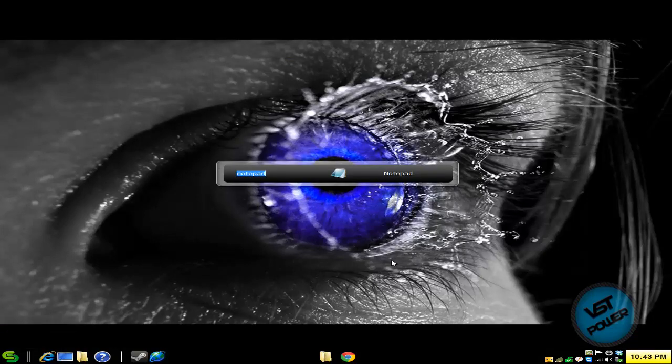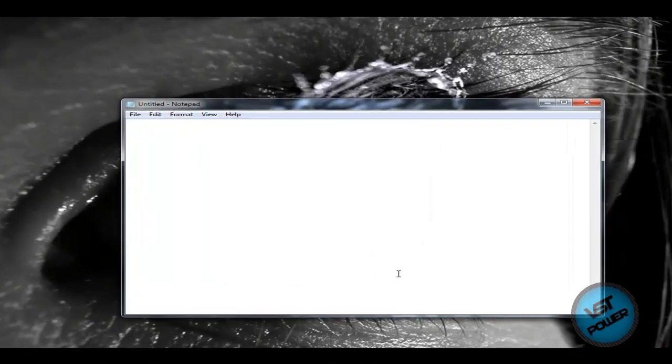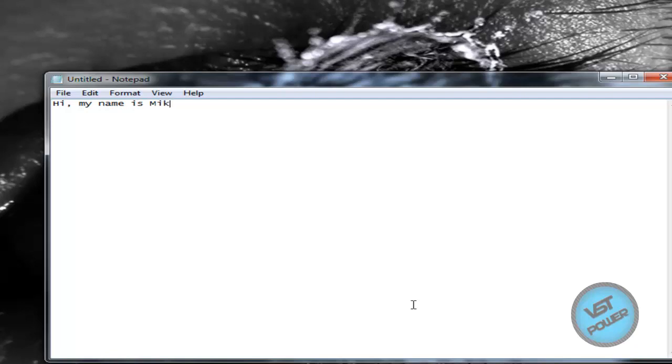So let's say, for example, I say "Hi, my name is Mike," right? Now let's say that I say "tomorrow" - notice how it automatically capitalized the next word in the sentence because it knows when I'm starting a sentence.